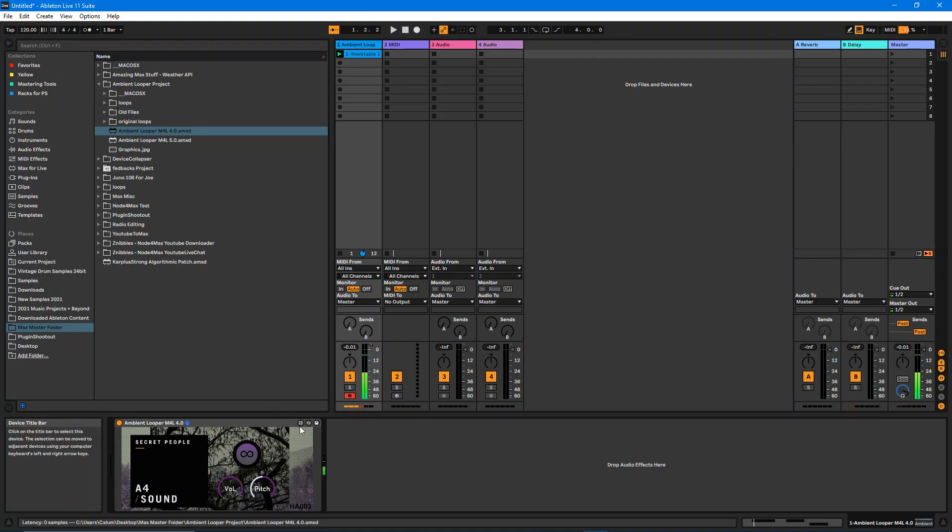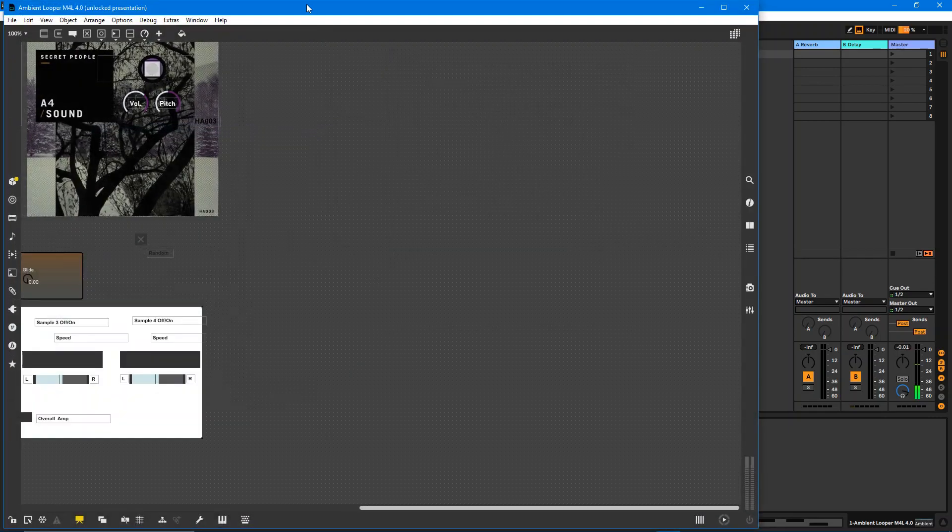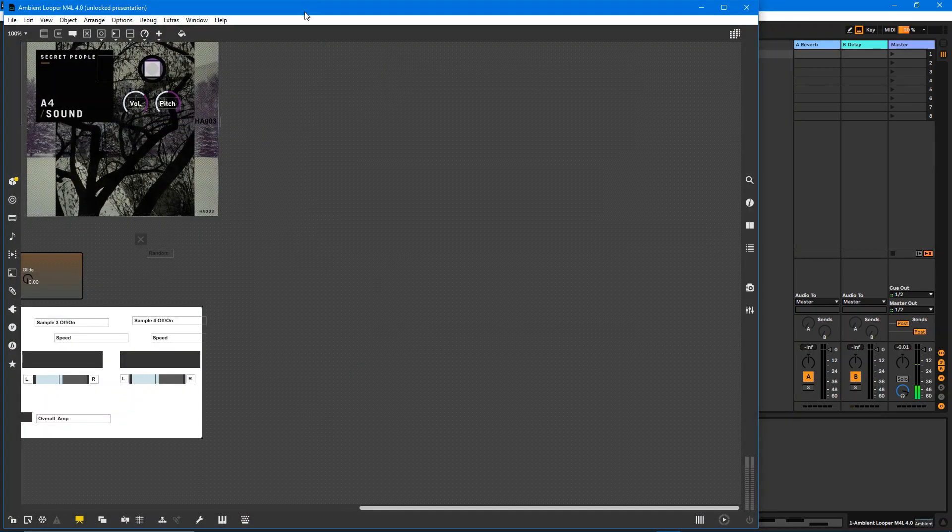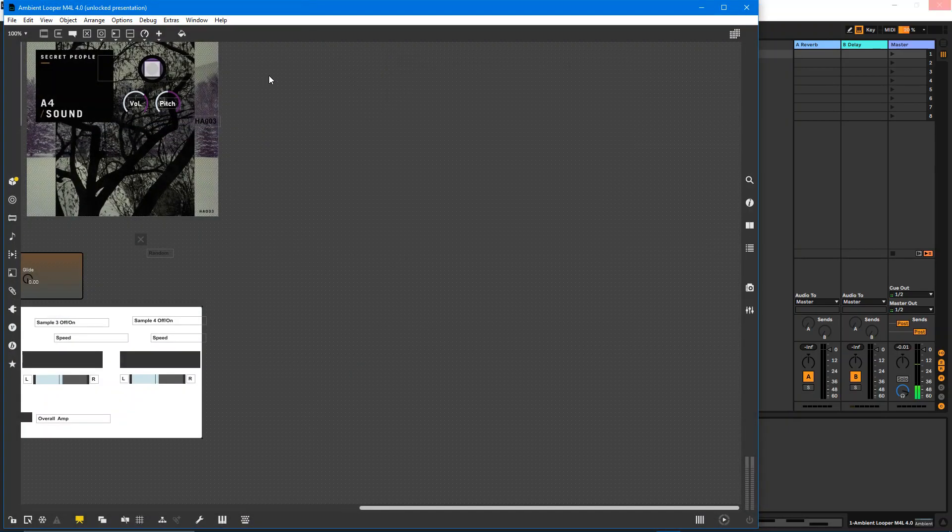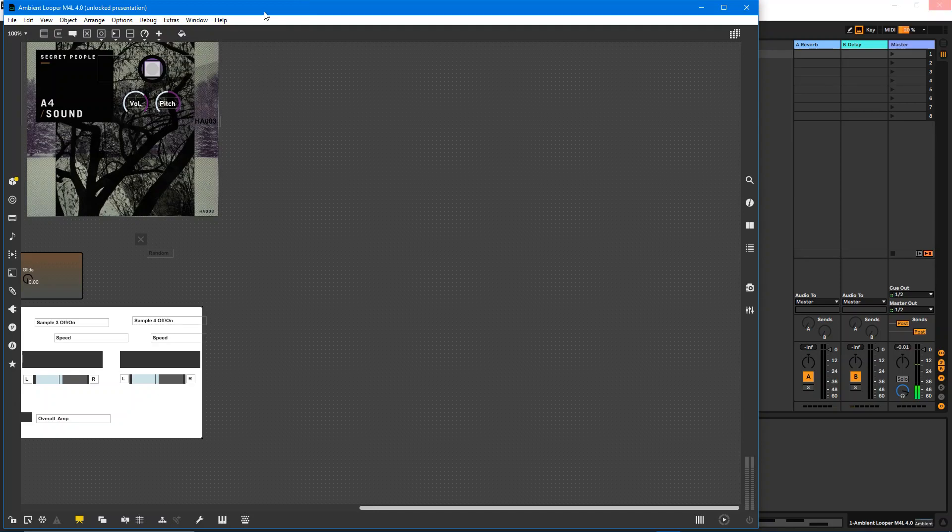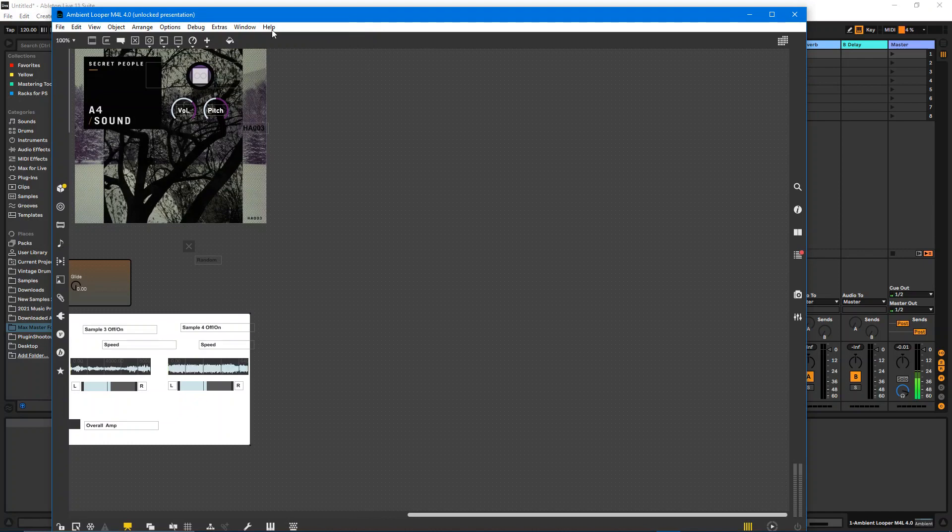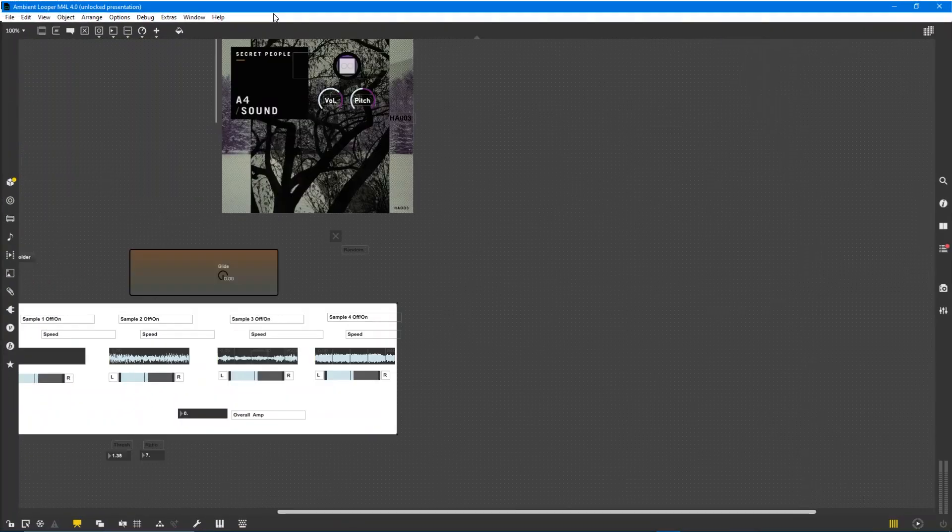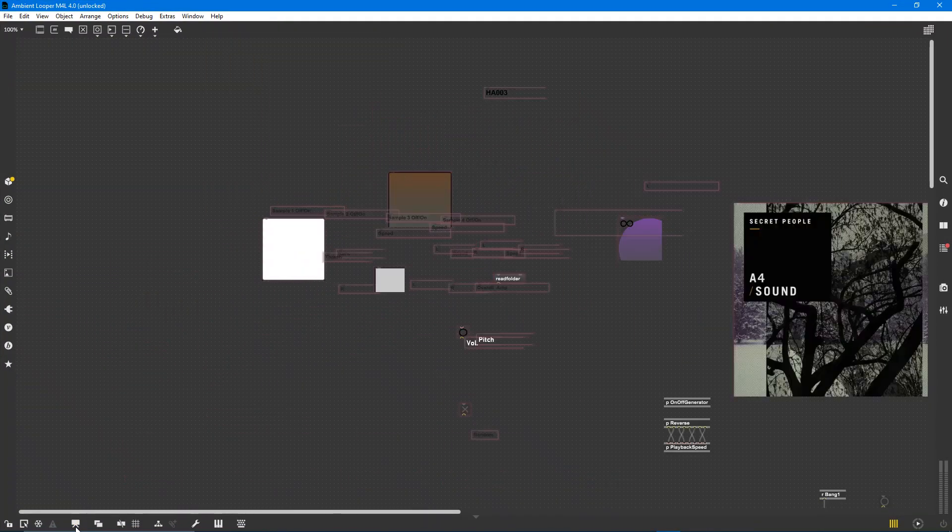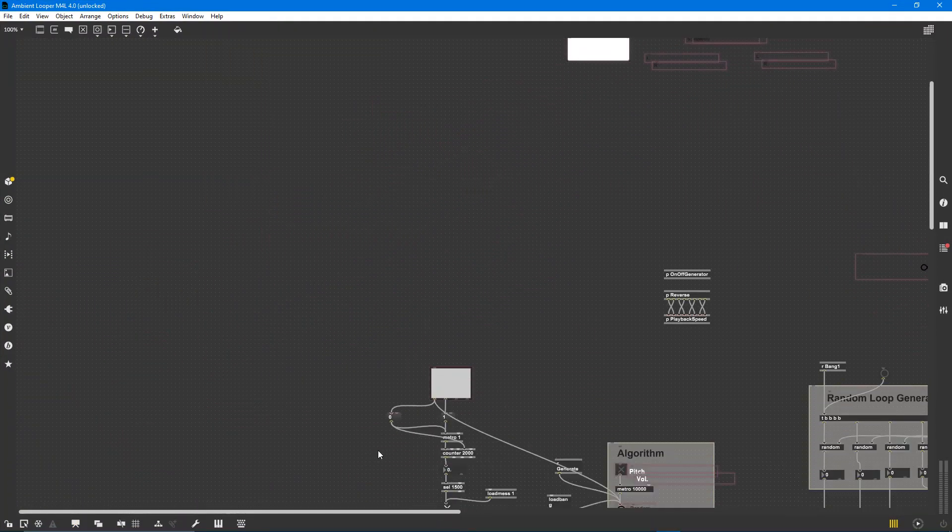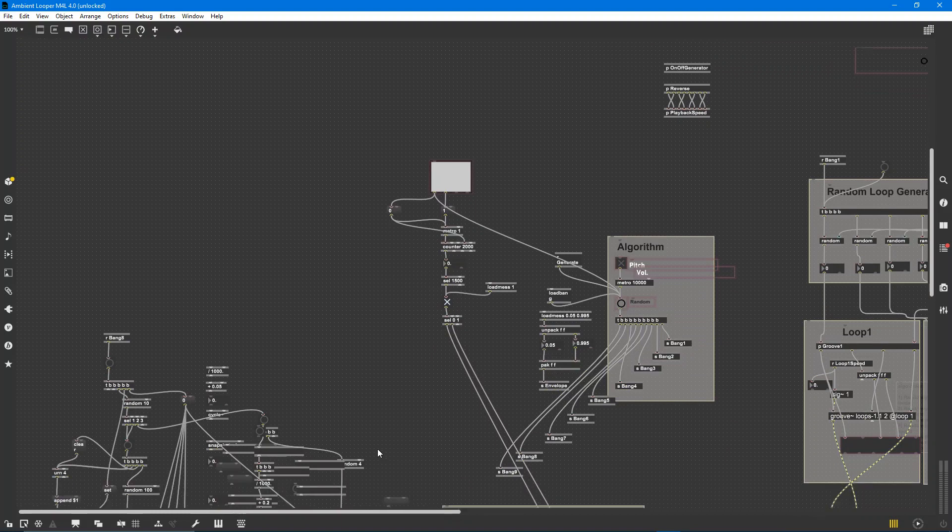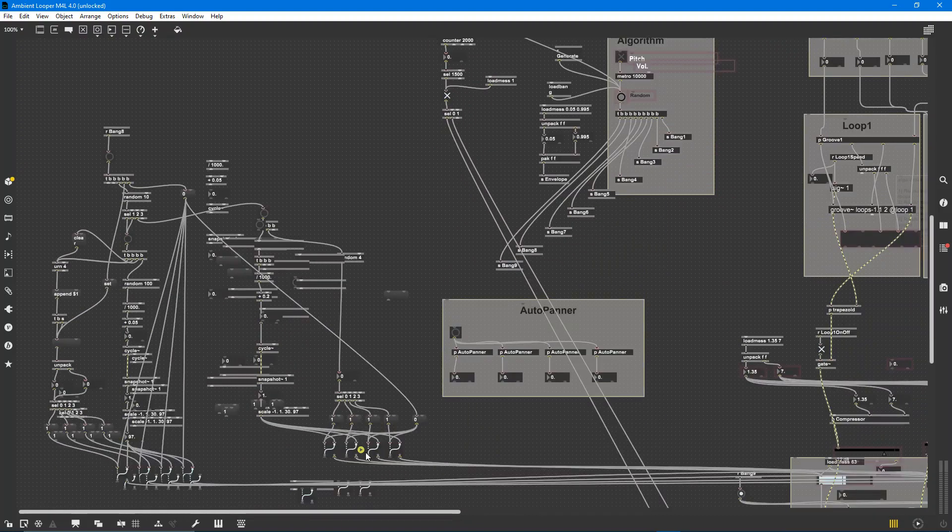Now the device is not quite finished yet. We're working on a collaborative project. I handle all the technical side and the guys over at A4Sound are handling sort of the musical sources.